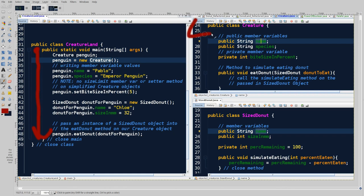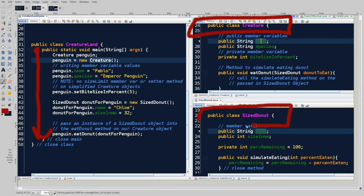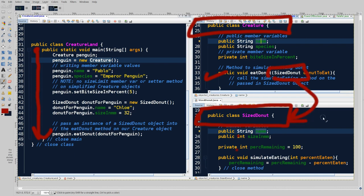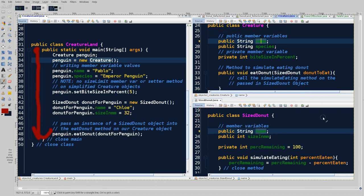We have the Creature class over here. This is a blueprint class because none of these are static. The Creature is going to eat a SizedDonut, which is another object we created — also no static. And Creature is going to eat a donut. It only eats SizedDonut objects, which are created down here. So let's work on learning how these are called, and more importantly, how we can visualize the process of execution using our existing Java skills.